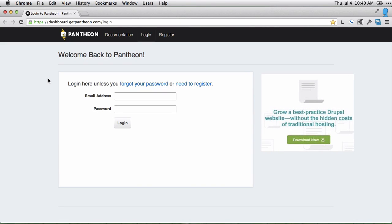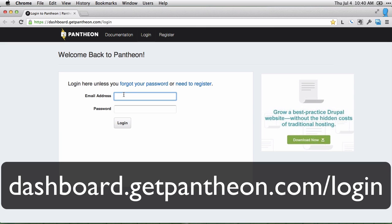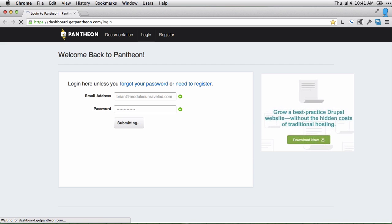You can use Pantheon to create free development sites to test out Drupal. Go to dashboard.getpantheon.com and enter your email address and password.